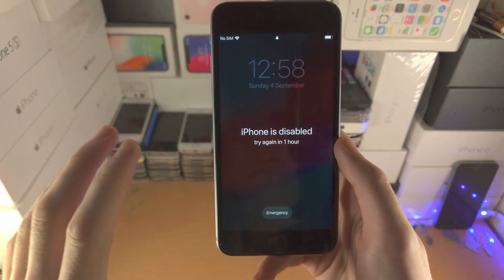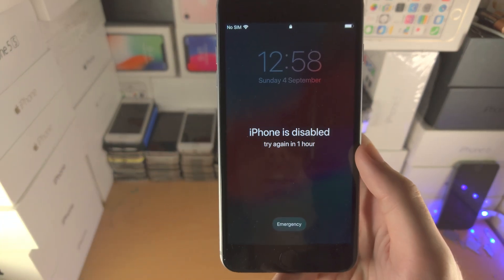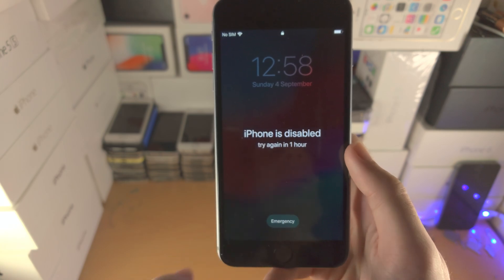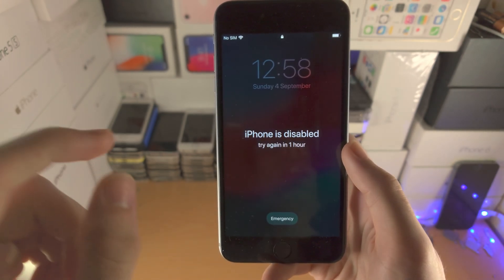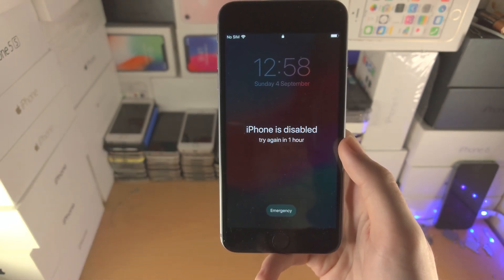Welcome everyone. Here is how you fix it when iPhone is disabled — 'try again in a time period' or 'iPhone is disabled, connect to iTunes.'